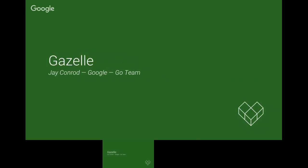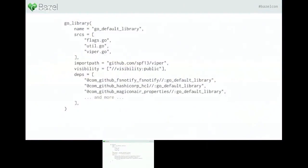Gazelle can generate rules that look like this. How many people here use Go or have used Go in the past? A really nice thing about Go is that you don't have to write build files — Go build just figures everything out for you as long as you follow certain conventions. Obviously, Go build has certain limitations compared with Bazel: it can't build multi-language projects, handles generated code fairly poorly, and doesn't do distributed builds or caching. So there are still a lot of reasons to use Bazel, but for Go users looking at Bazel for the first time, it's a hard sell because you have to write all this configuration that people aren't used to. That's where Gazelle comes in.